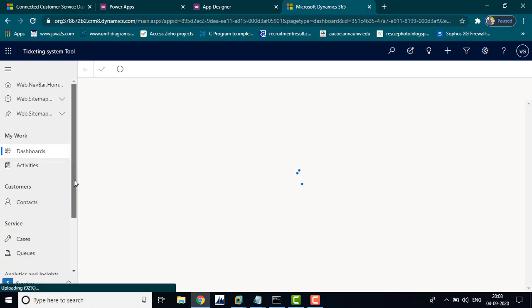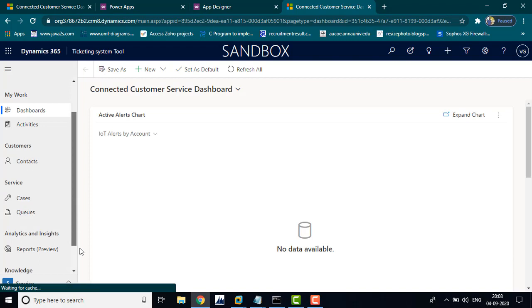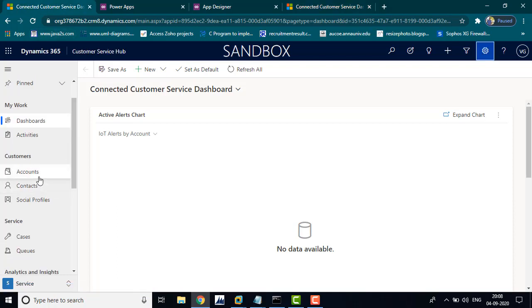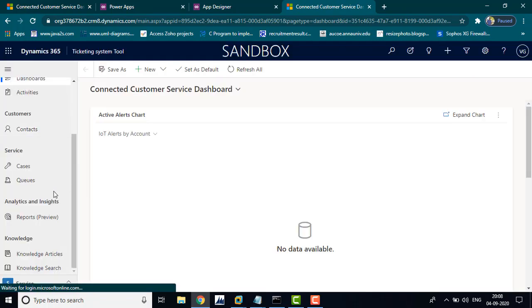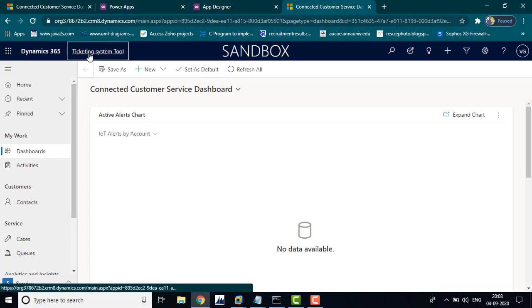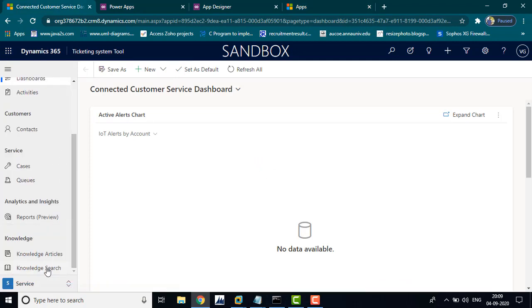Now you can see we have removed the account entity and some other options. The device model is not there. Previously this application had accounts and social profile under the device section, but now you don't have those options. Like that, you can make customizations, and the application name has also been changed — you can see here it now shows 'Editing System Tool' and the previous option is now hidden.